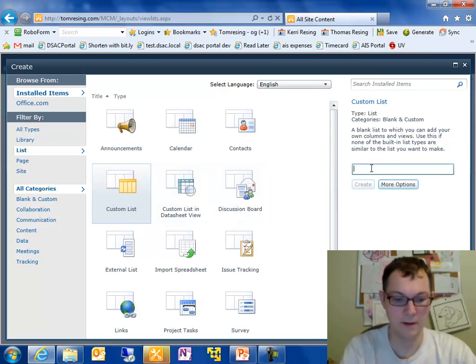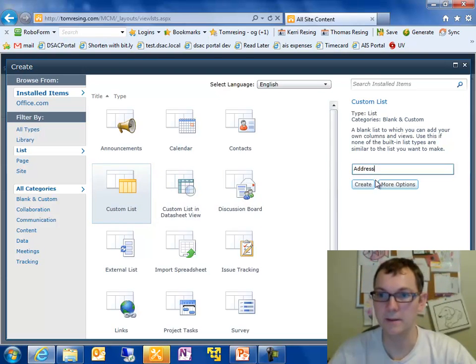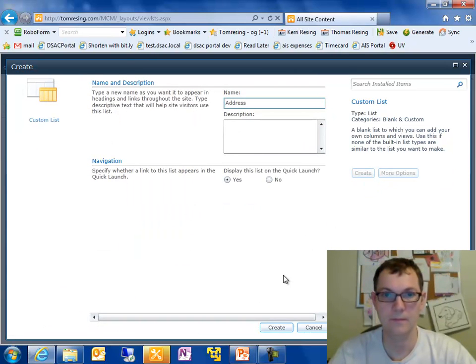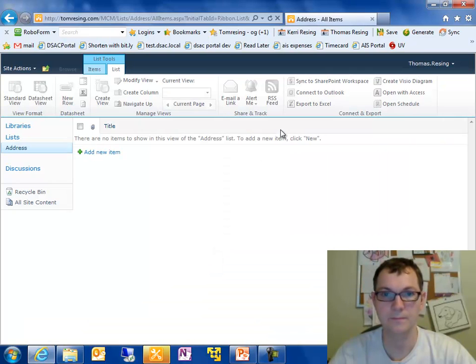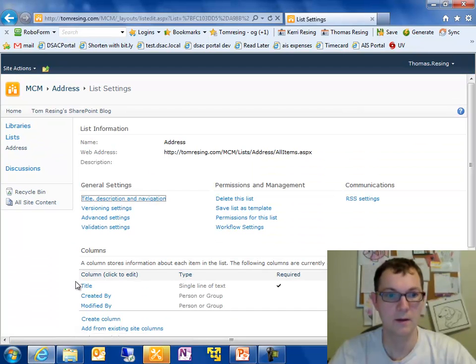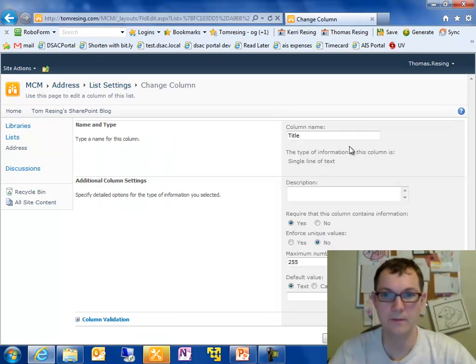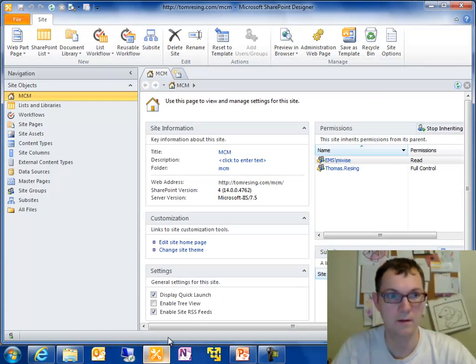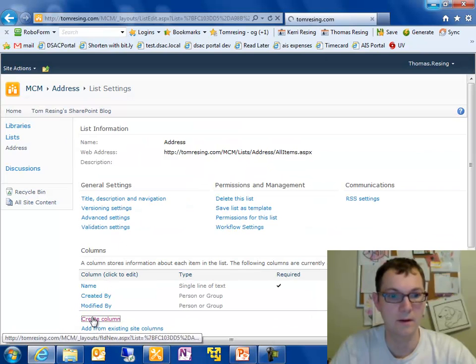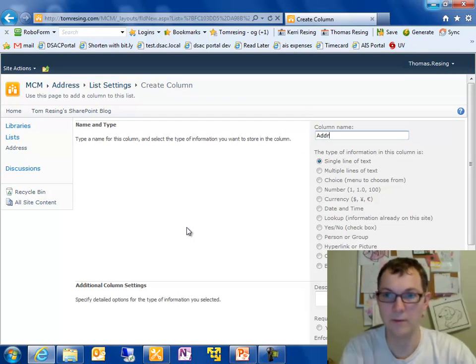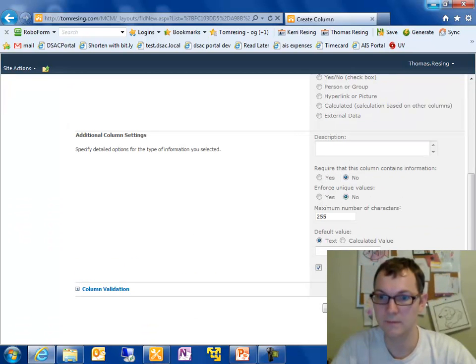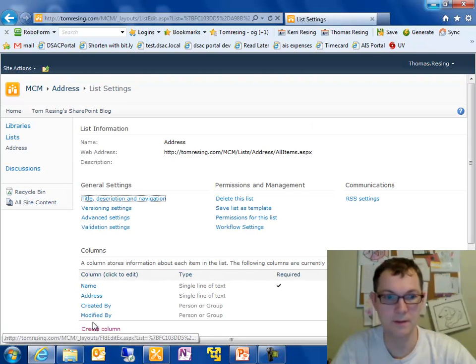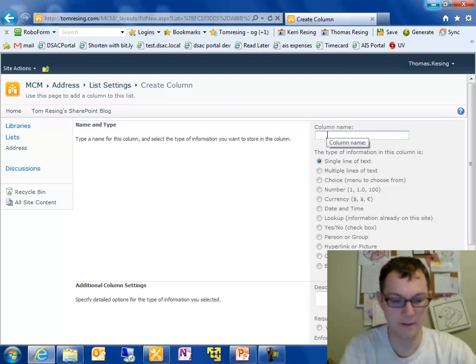I'm going to call it an address list. And the first thing I'll do on this list is go in and edit the title. Call it name. And then create a few more columns. I'm going to create one for the street address. I'm going to do the same thing with all of these fields. I'm just going to leave the defaults. They're all going to be a single line of text.